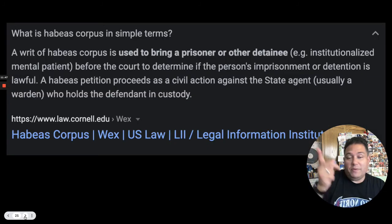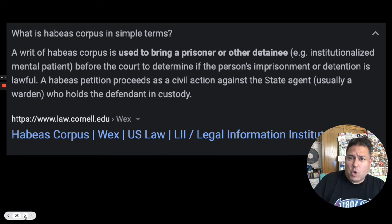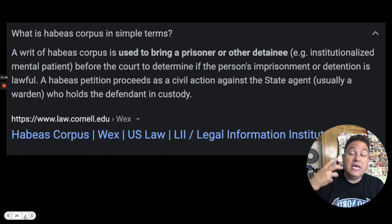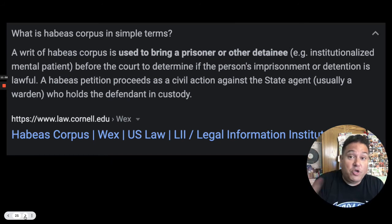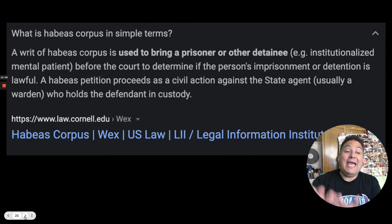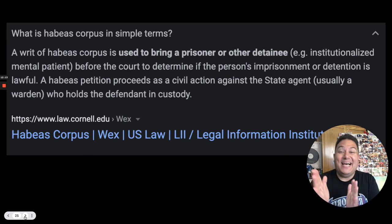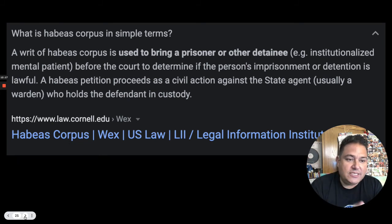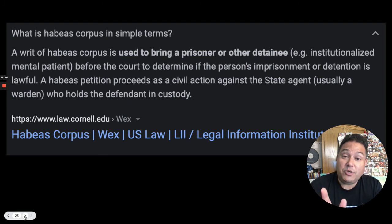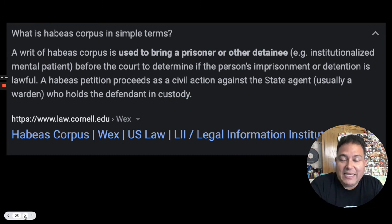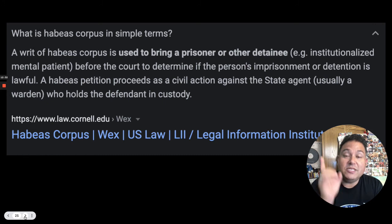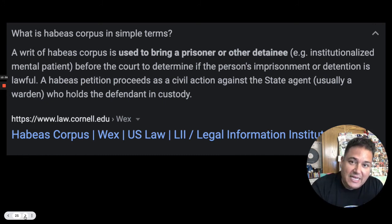And then finally, habeas corpus. Essentially, habeas corpus — which came from Magna Carta — is the idea that the government cannot just throw you in jail if they don't like you for an indefinite period of time. If the government is going to imprison you, there has to be a good reason, and they have to get the ball rolling on getting you a court date, getting you in front of a judge, and getting you an attorney. You can't throw somebody in jail indefinitely without giving them the opportunity to defend themselves or enter a guilty or not guilty plea. That is the right of habeas corpus, first affirmed in 1215 in England in Magna Carta.